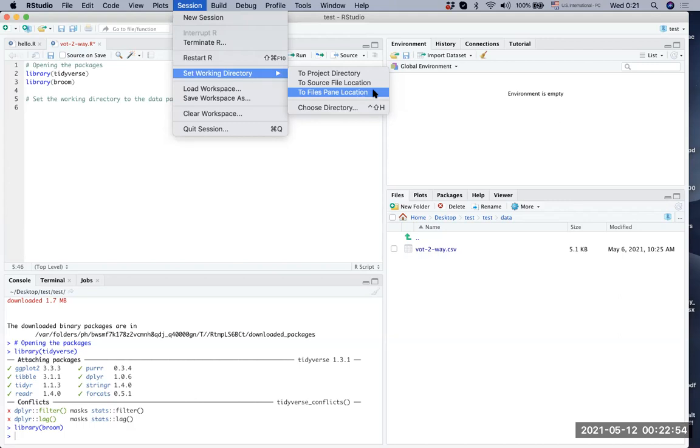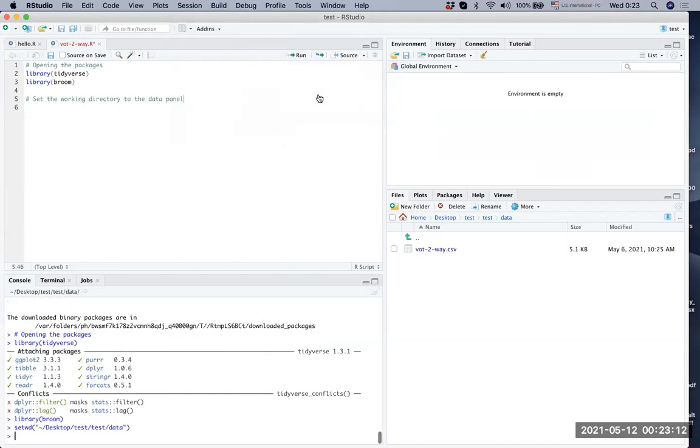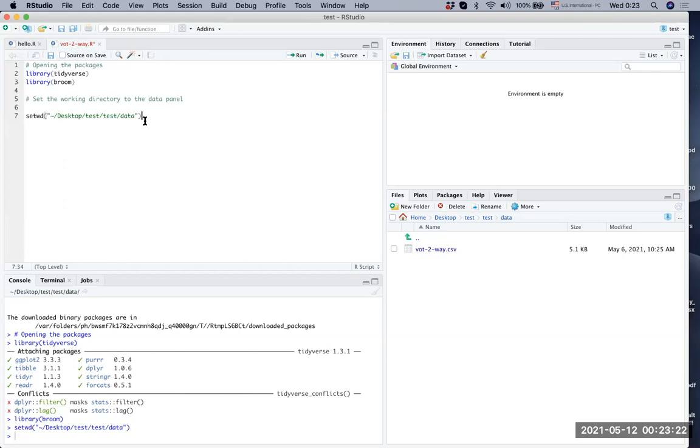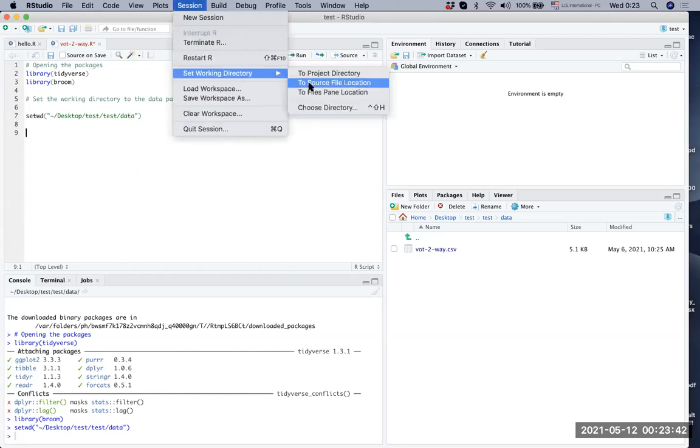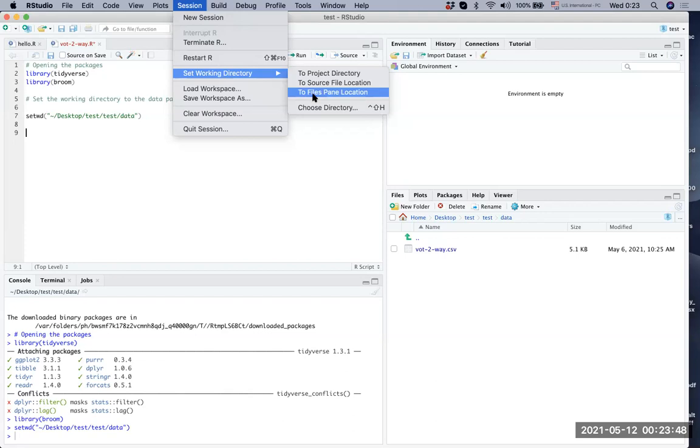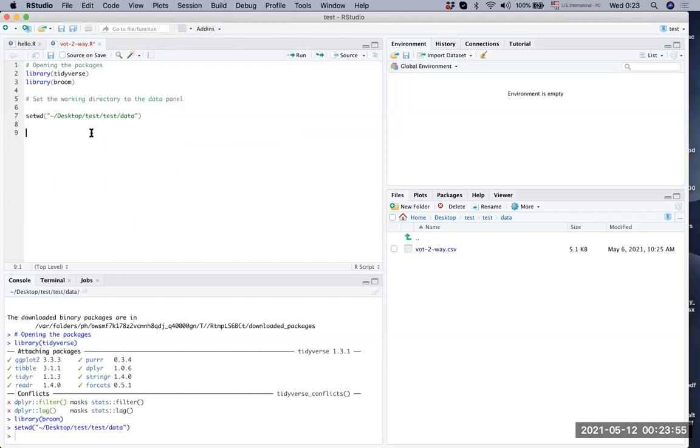First step, your screen on the lower right hand side on the files, show the CSV file. Second, go to session, and then choose set working directory. After that, to files pane location. Once I click it, what you can see here is the directory is set. You can just simply type this set WD and the directory that you want to use for the data. But if you can't remember what to type, just go to session set working directory and to files pane location, given that your data file is being shown, or the folder where the data file is in is being shown. Good, up to here.